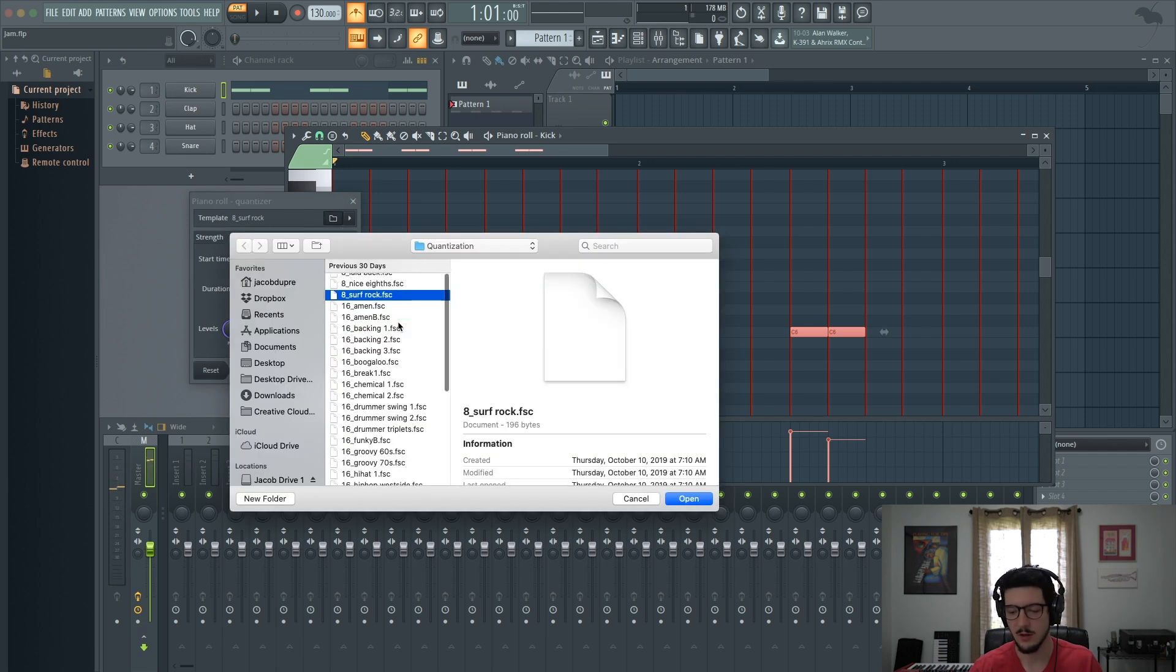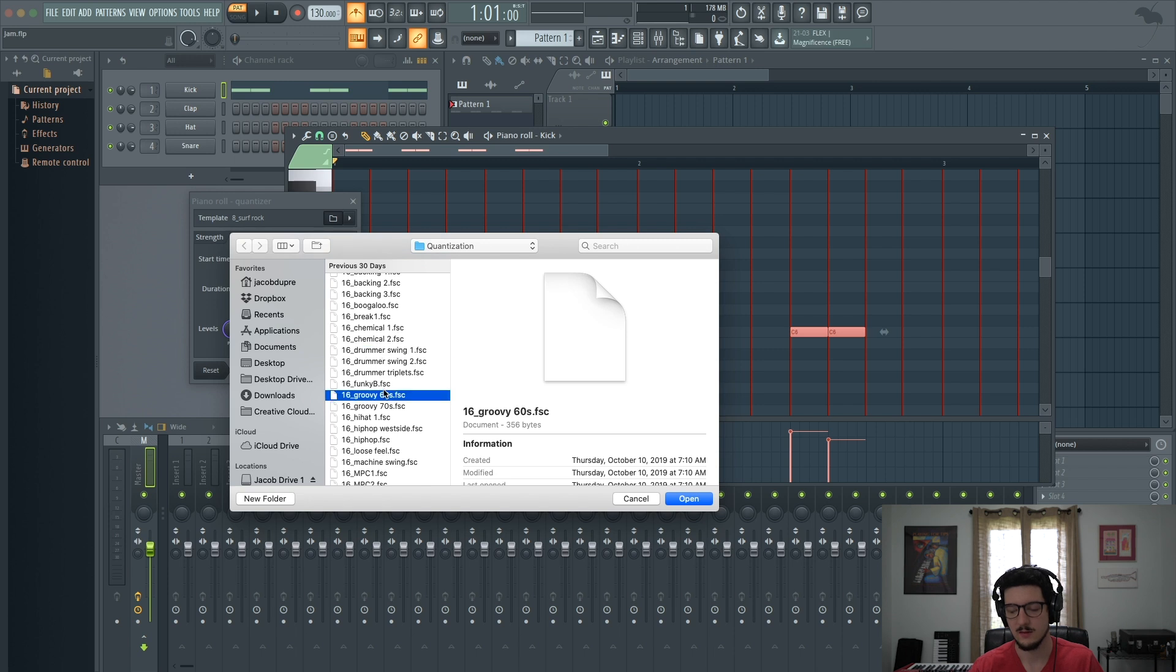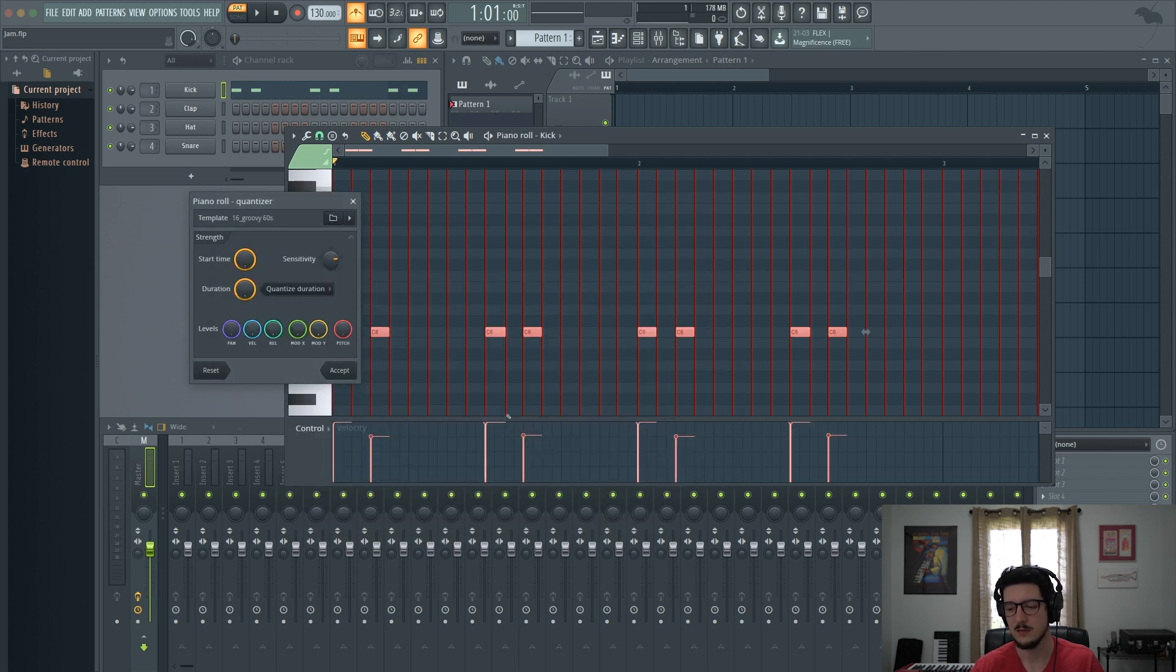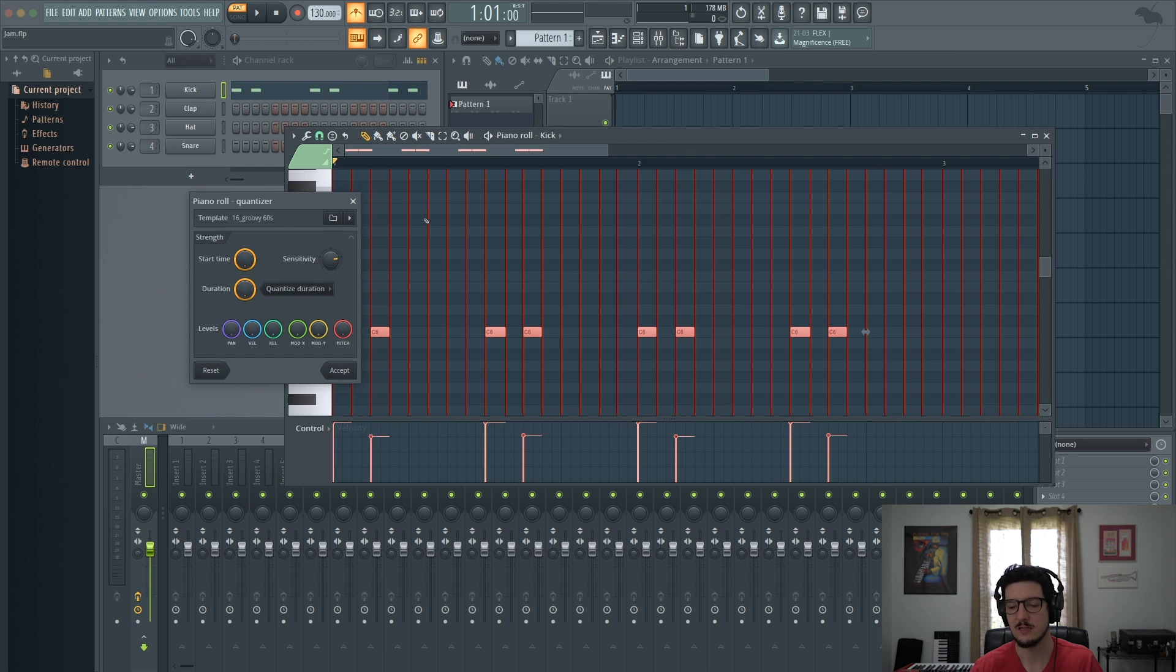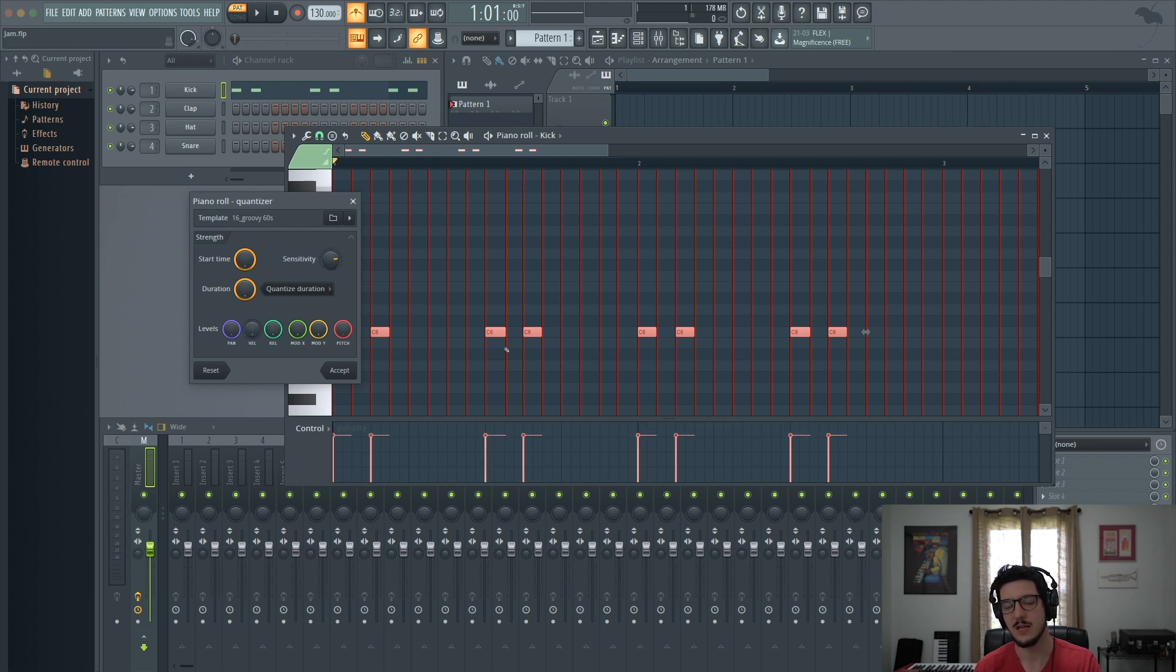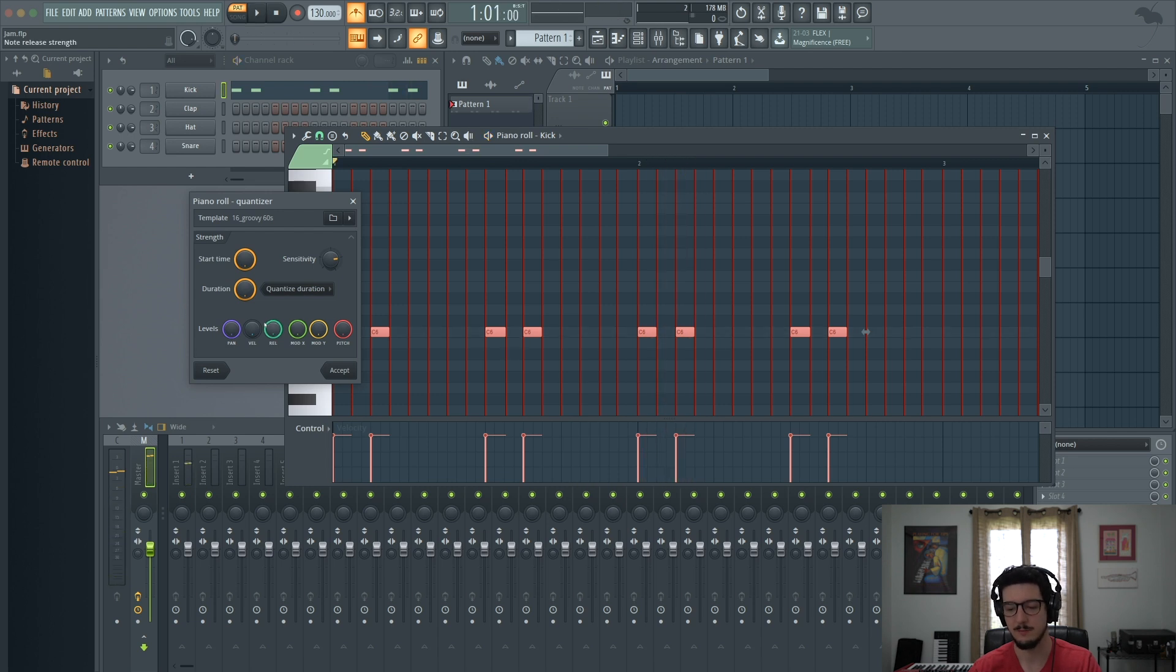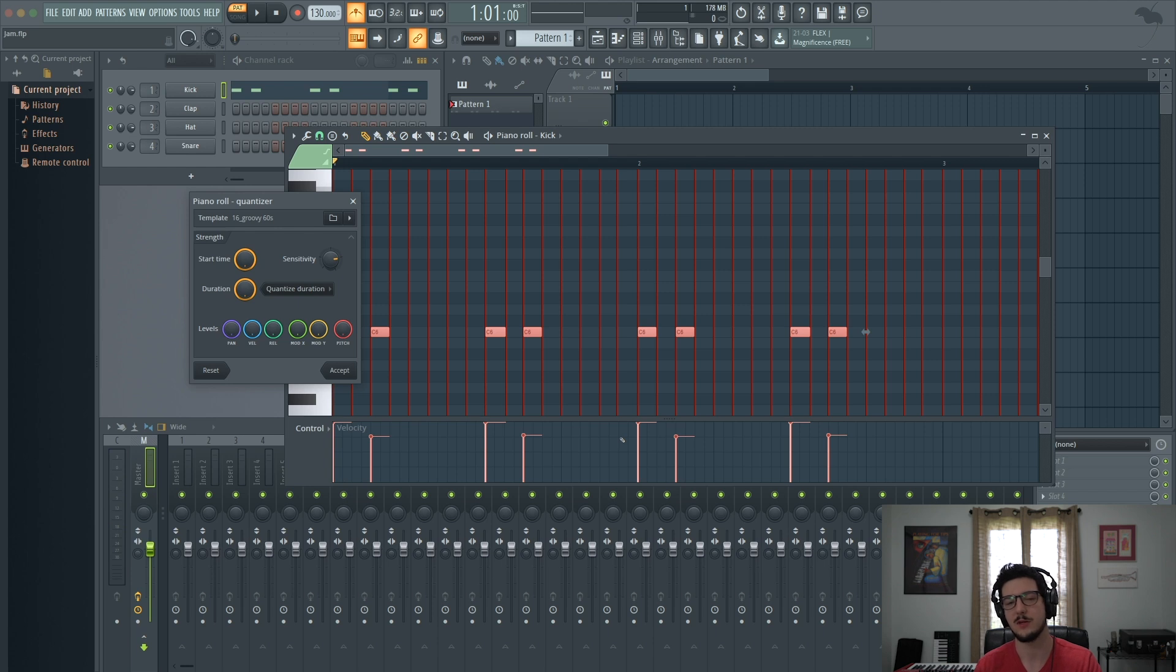I can try other groove presets. Let's try 16th groovy 60s. Now you see that changed the grid to reflect 16th notes. Now if I turn the knob all the way down, this will reflect my original velocity that I played, where each note is the same. And if I turn it all the way up, these are the velocities coming from the groove preset.